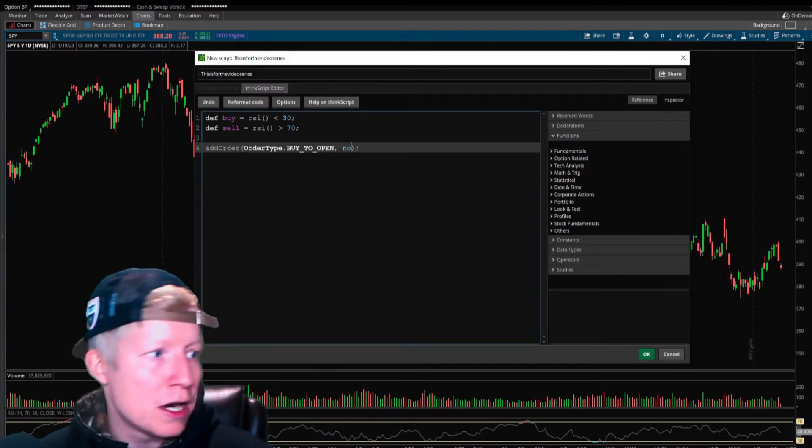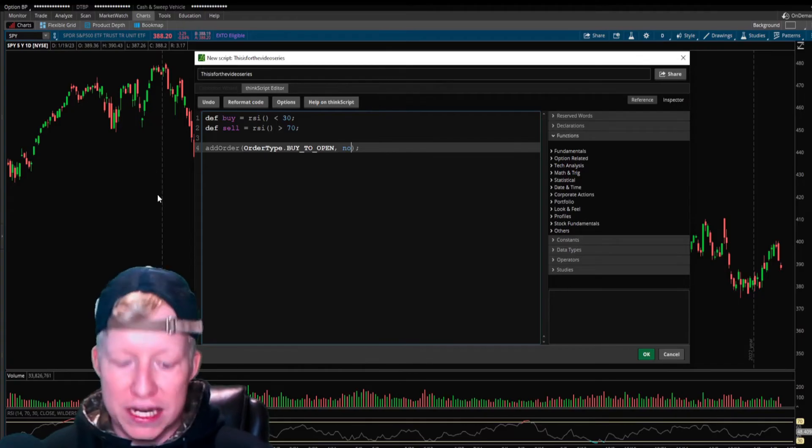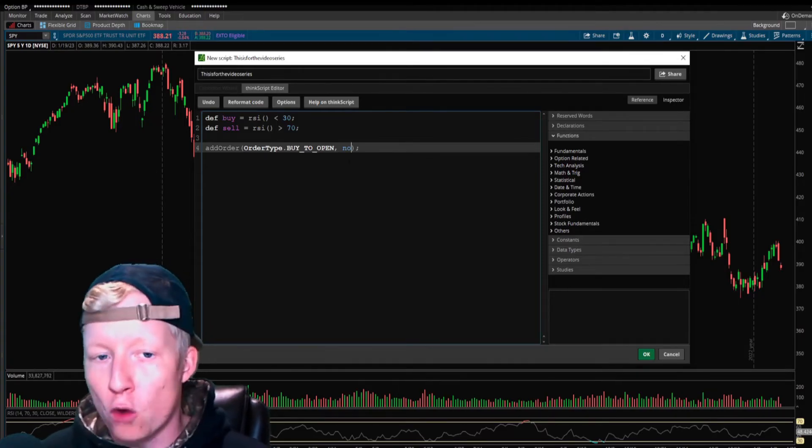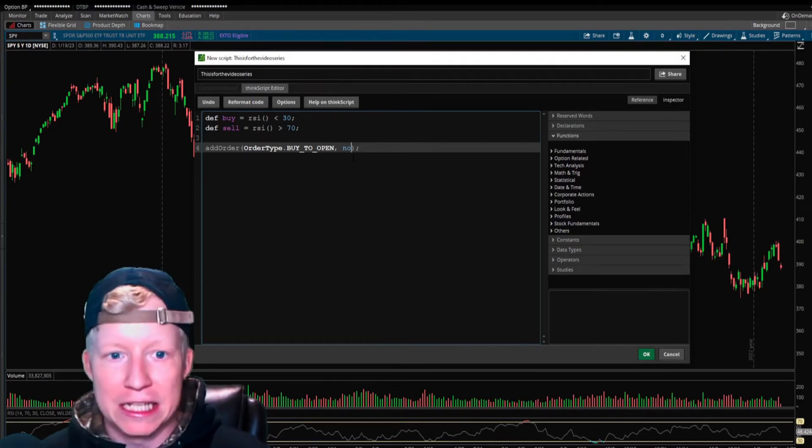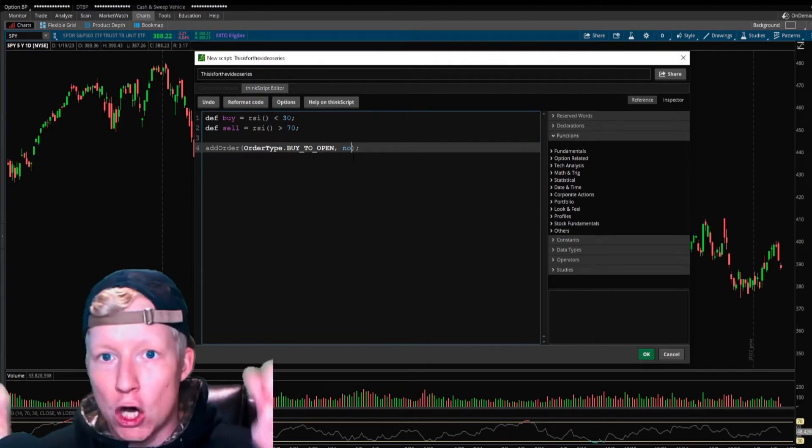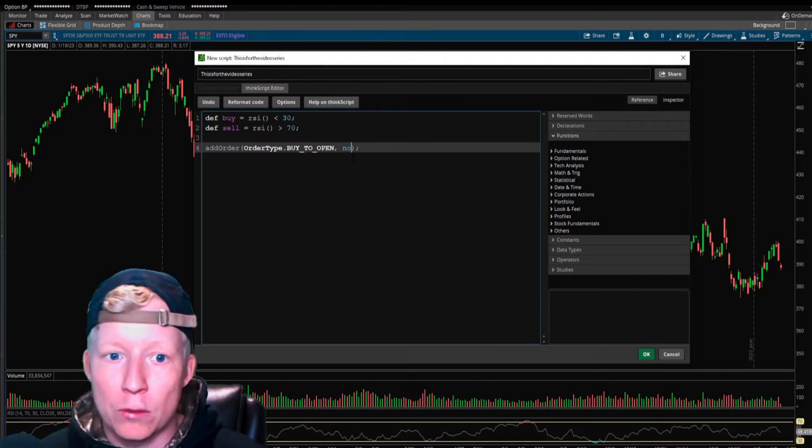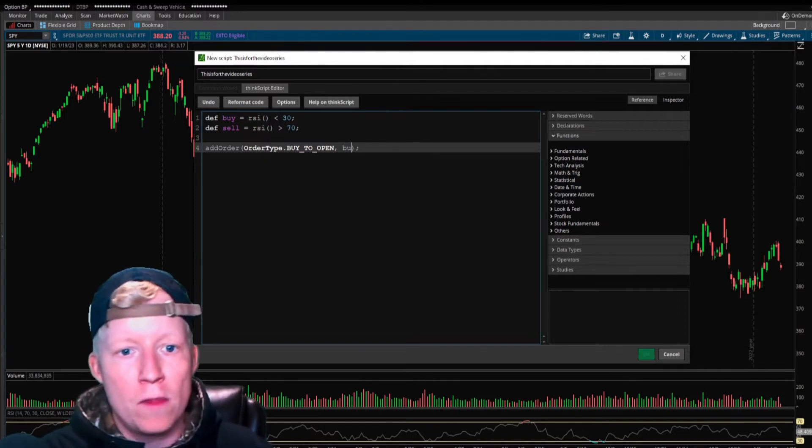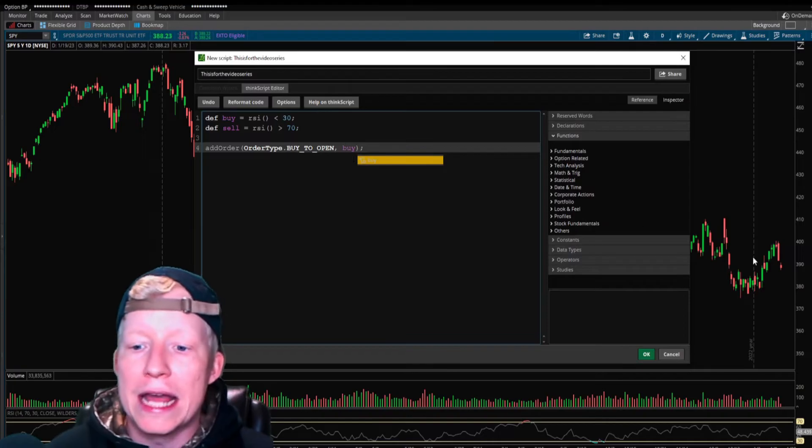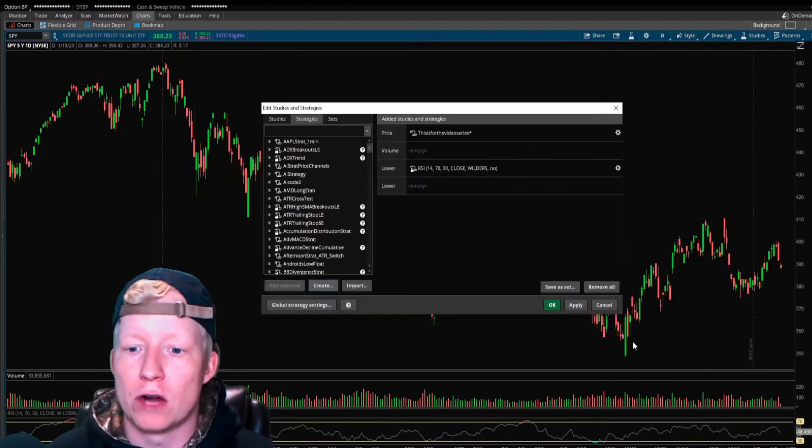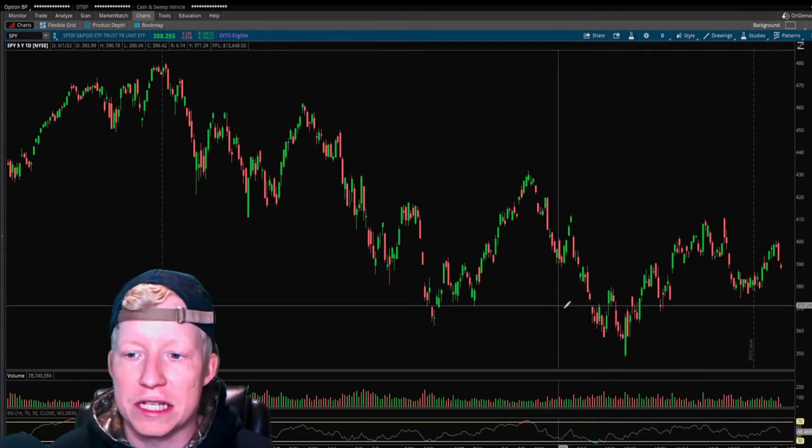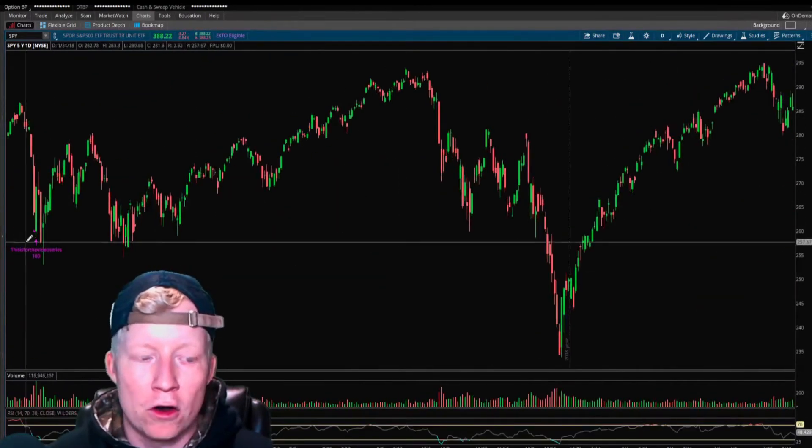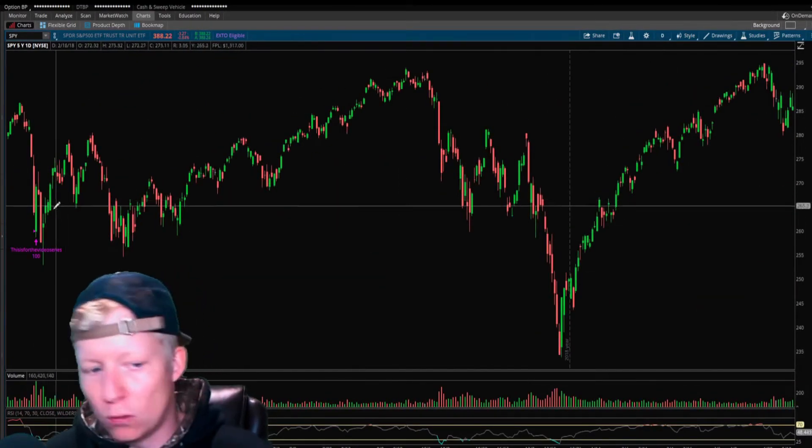This condition is set to no right now. That just means it won't do anything. No is just the false equivalent inside of the think script language. We're going to simply set it to buy. Guess what? We already have a code you can run. If I go ahead, hit apply on this now, hit okay.